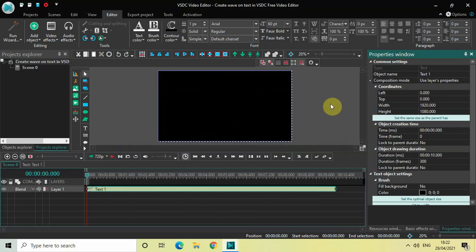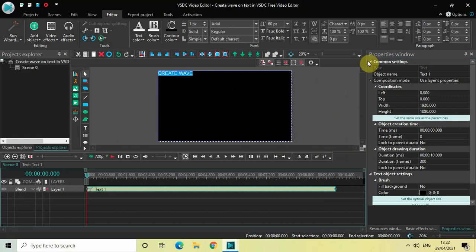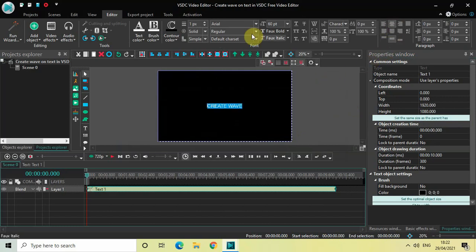Now let's write some text inside our text box. Let me write 'Create Wave'. Let me center align my text by clicking right here. Let me change the font from Arial to Montserrat Black and also increase the font size to somewhere around 200 pixels.